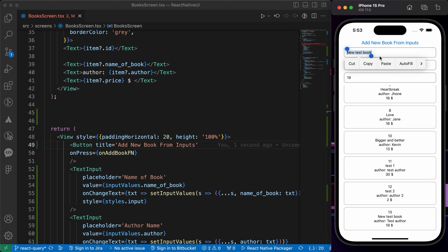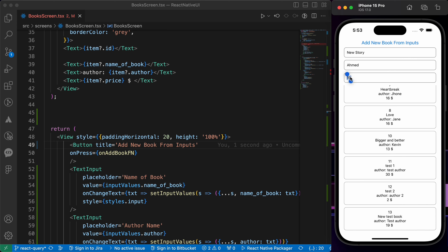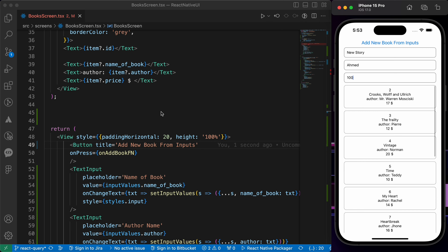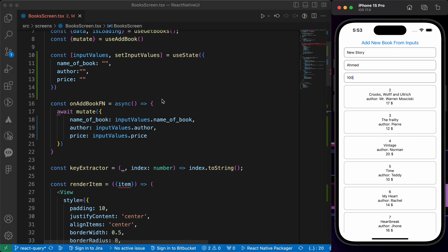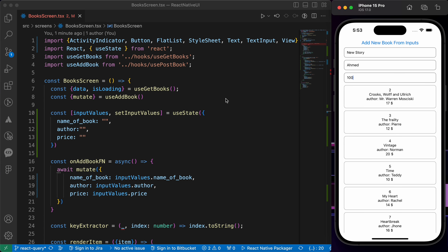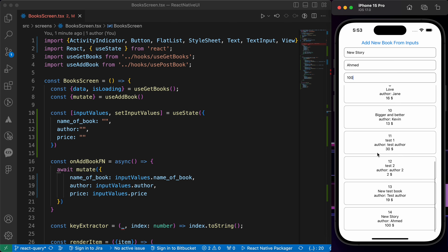Let's add another one — name: 'New Story', author: 'Ahmed', price: 100. Press save and scroll down. We now have a new book titled 'New Story' by Ahmed for 100 dollars. That was our lesson on how to do dynamic POST requests using React Query. In the next lessons we'll learn how to create delete and update requests. Thanks for watching!